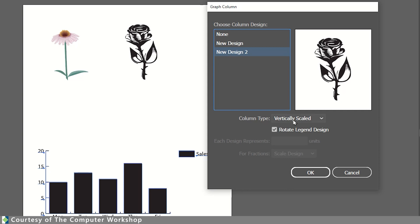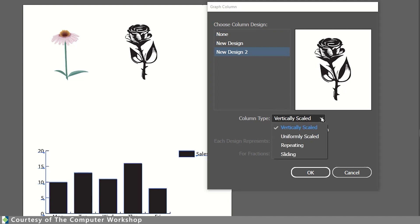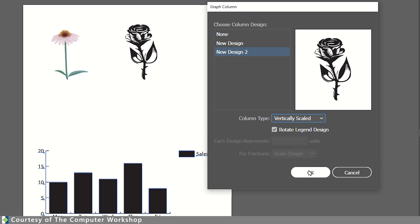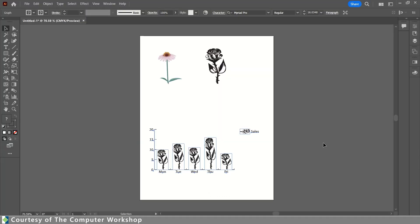Vertically Scaled is one of the options for the column types. Uniformly Scaled, Repeated, or Sliding. I'm going to use Vertically Scaled here to test this out to begin with. And tapping OK, you can see it is stretching this little drawing in relation to the size or the quantity of any of these values.